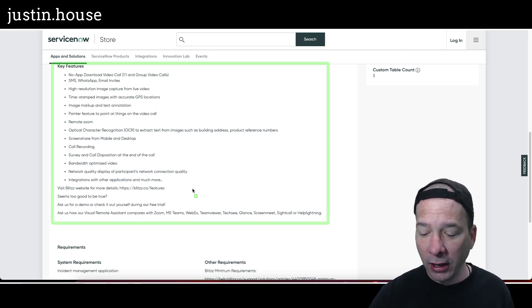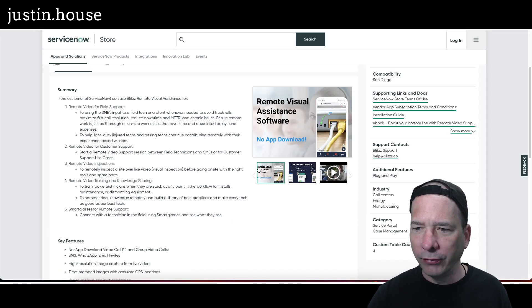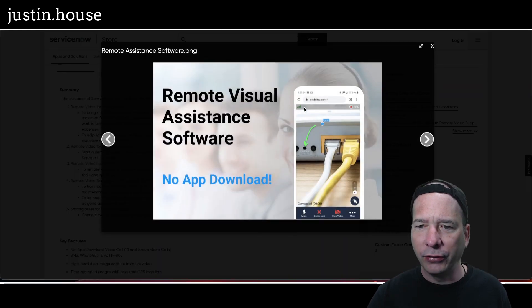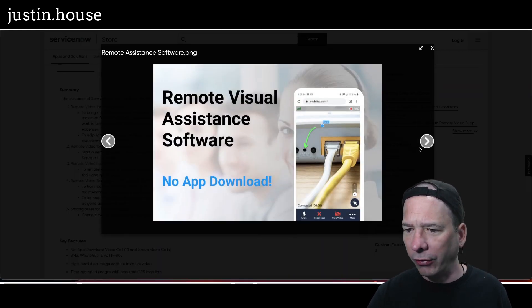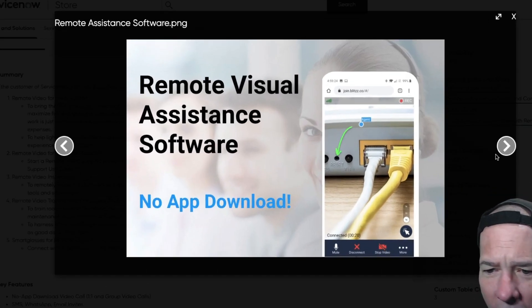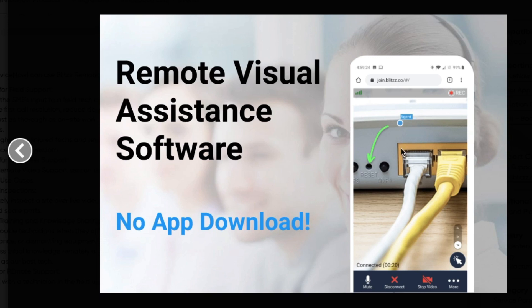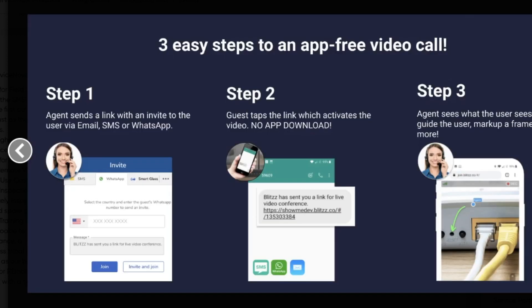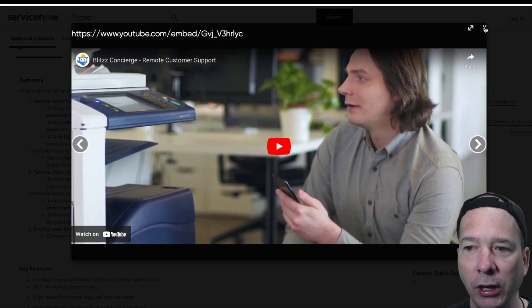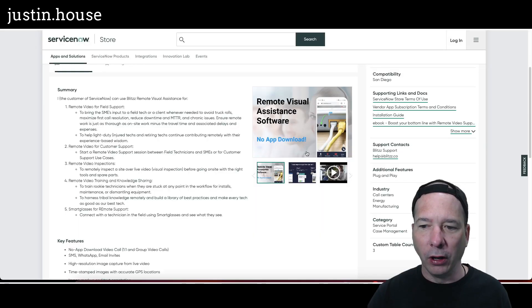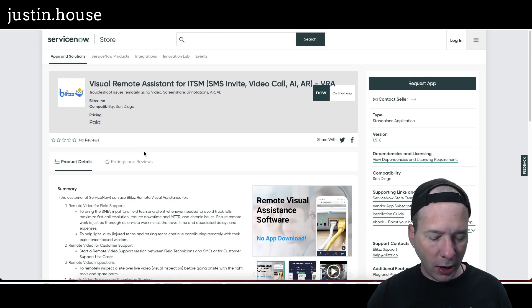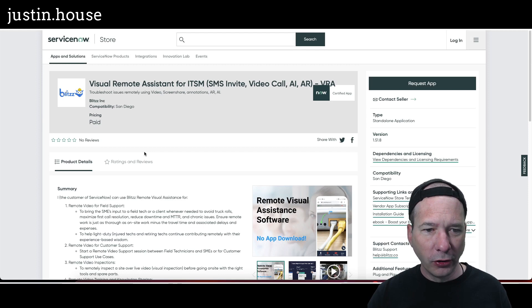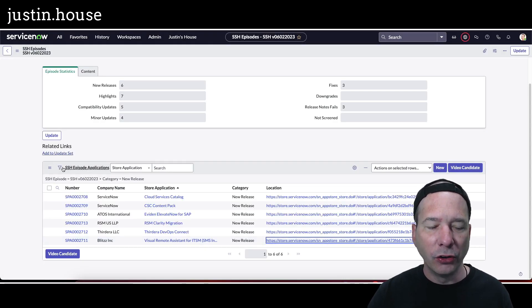Sounds like a pretty involved application there. Let's take a look at the screenshots. There is the back of a router or switch, looks like. So someone's troubleshooting—oh, I got it. So they're troubleshooting and they're holding their phone up to the router, and someone's showing them, 'Hey, click or insert something in that reset button—step one, step two, step three,' for someone getting assistance. And then there's a video showing all that. So that's what's new from the folks at Blitz Inc.